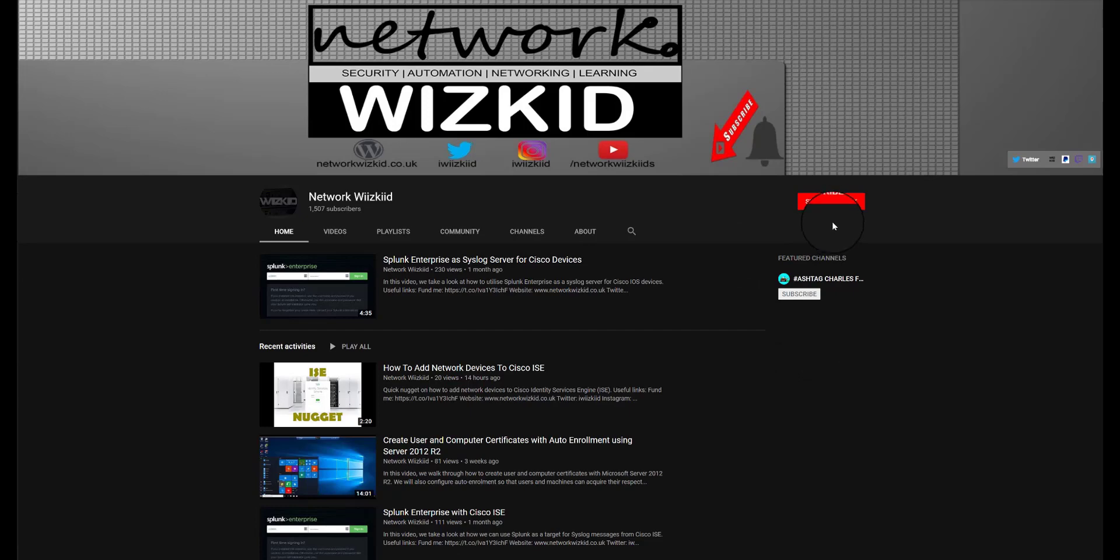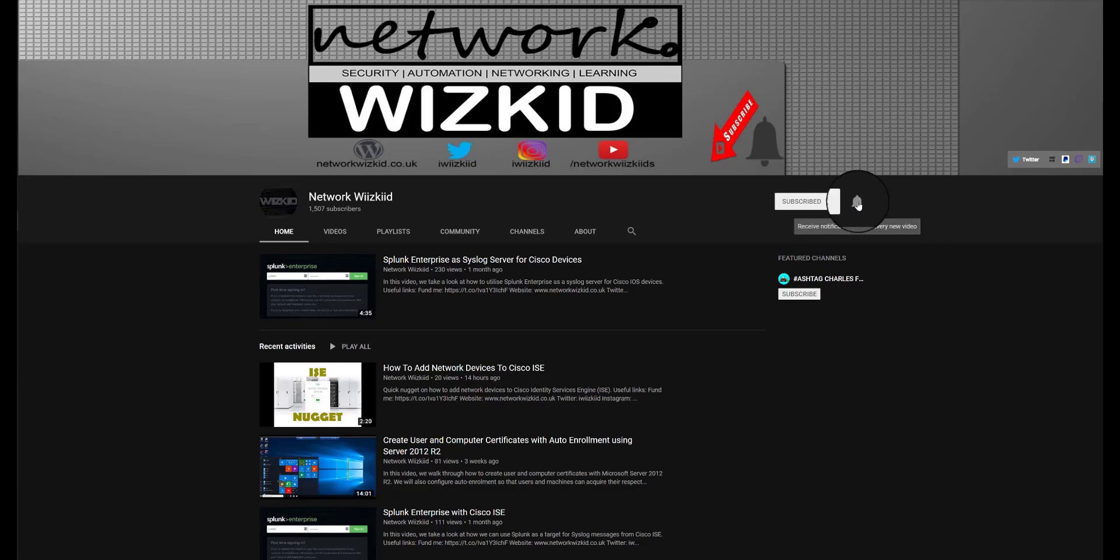Please feel free to subscribe to my channel simply by pressing subscribe. And if you want to stay up to date with the latest videos that I upload, then please go ahead and press the notifications bell and you will be notified every time I upload a new video.